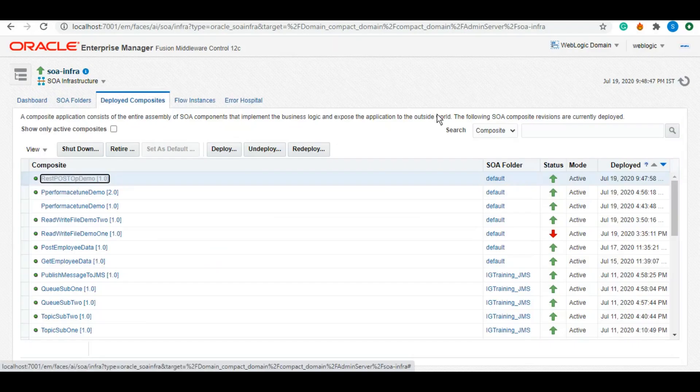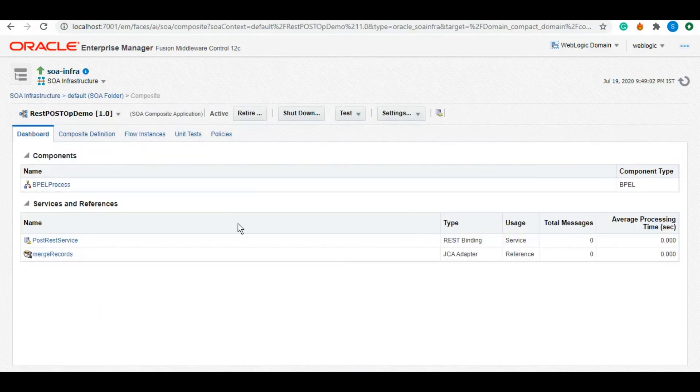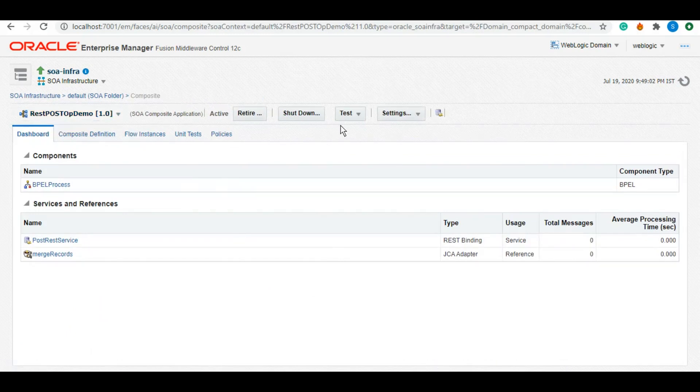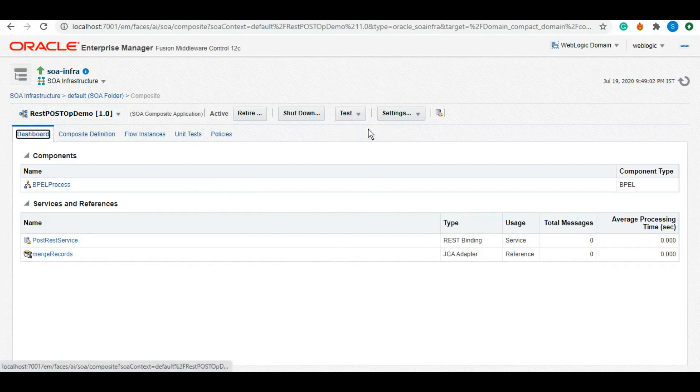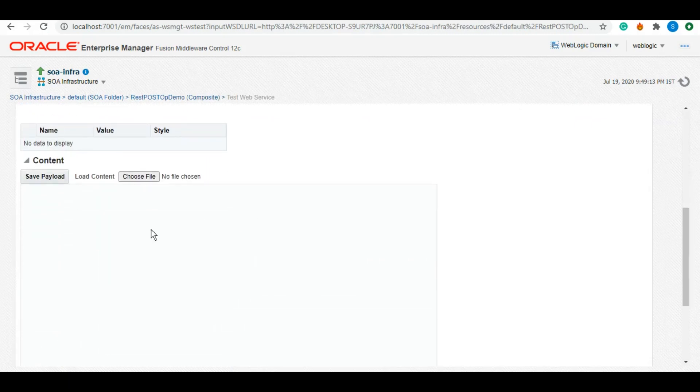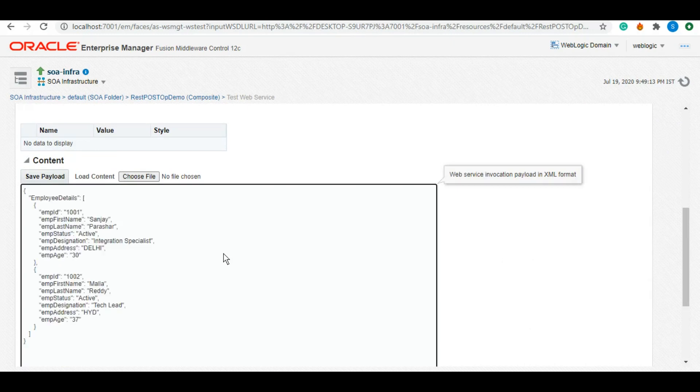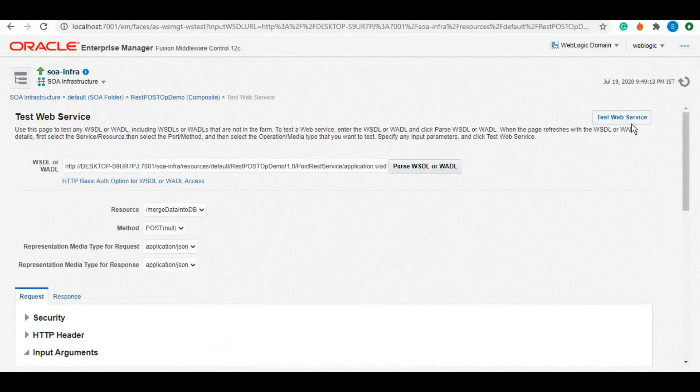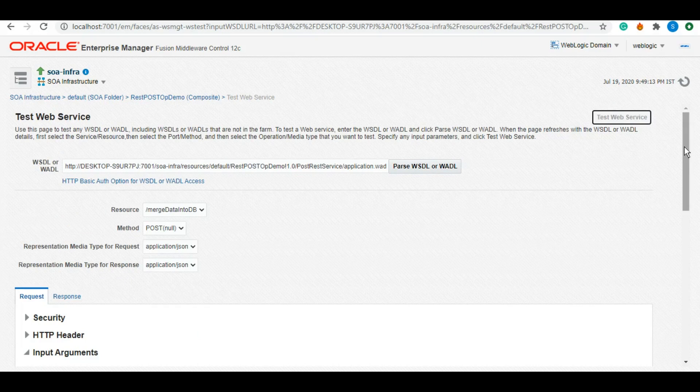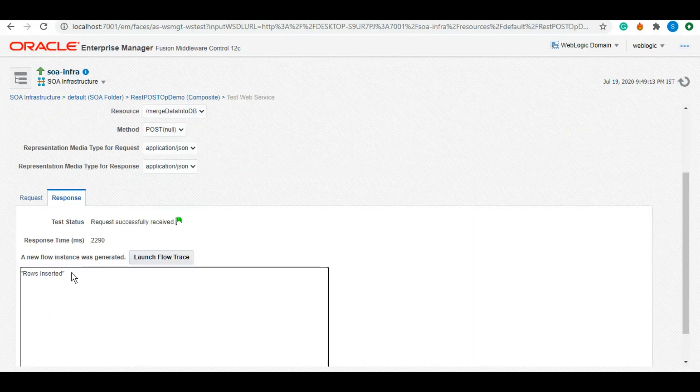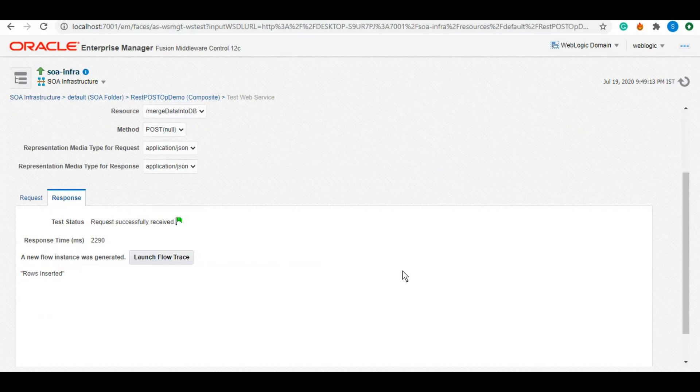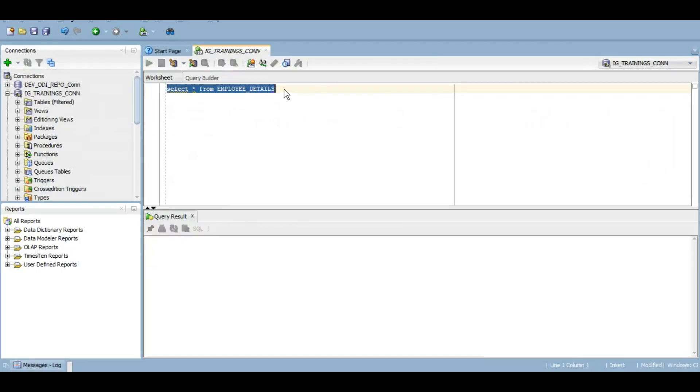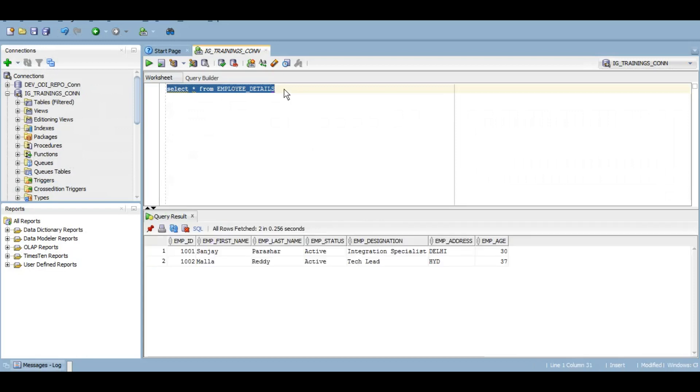So this is the service REST POST op demo that we created, and we can test it like this. And here we can post the entire payload. We can copy and paste that whole payload. So that's what I have copied. We'll click on test web service. And here it says rows inserted. And now if we check our table, there should be two rows with my first and my last name. So let's check. So as we can see, we have both the rows got inserted.